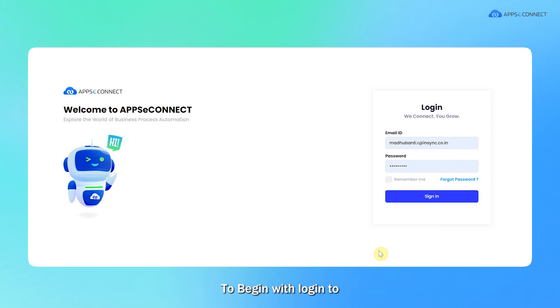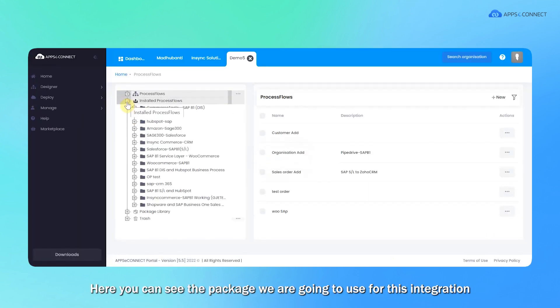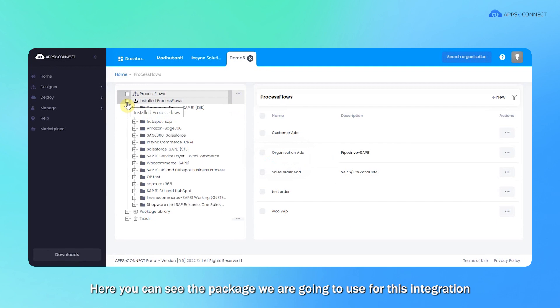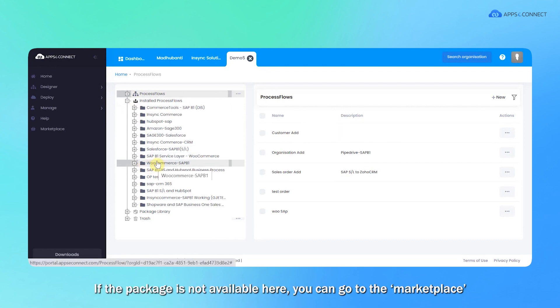To begin with, login to the AppConnect portal. Here you can see the package we are going to use for this integration which is already shared in this organization.